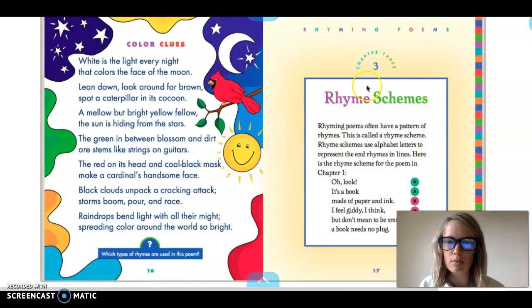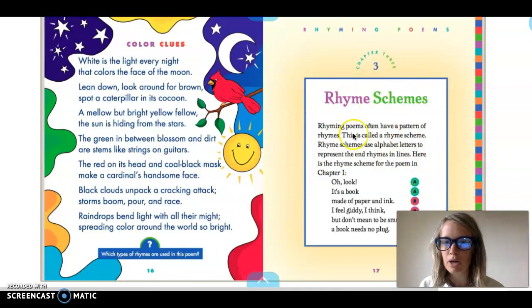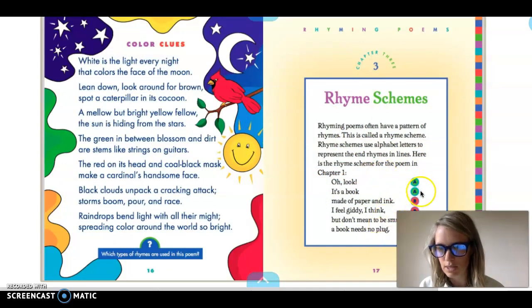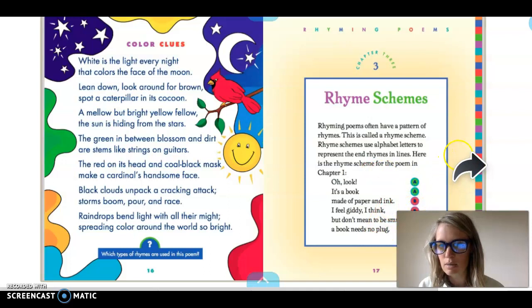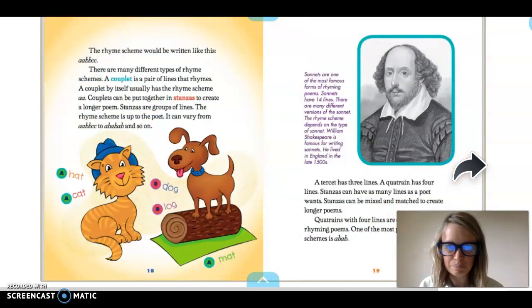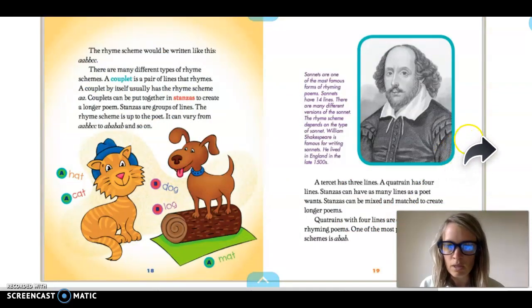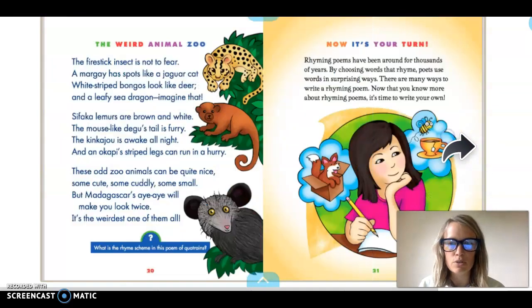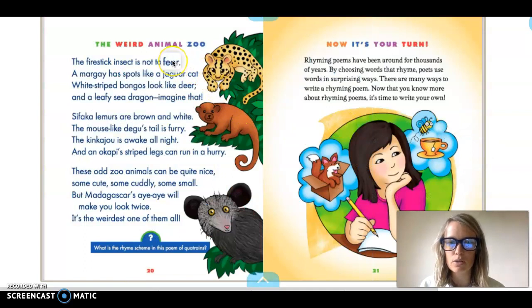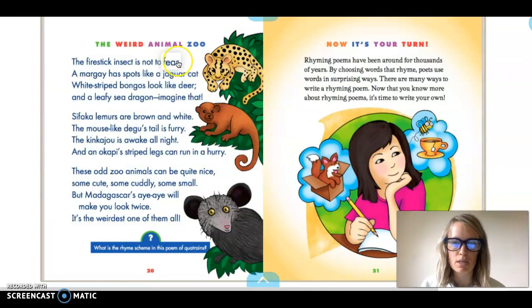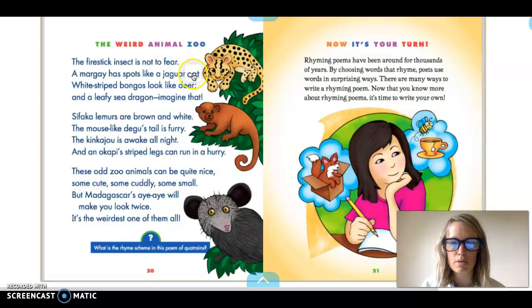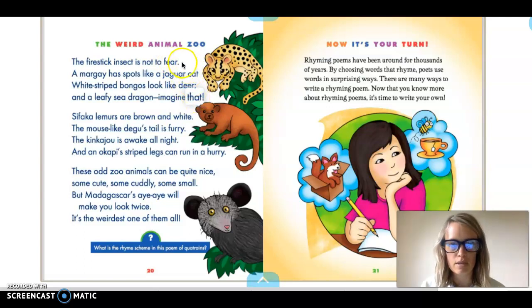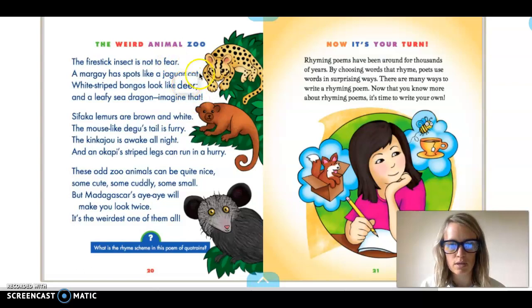And then the rhyme schemes part here is actually really important to look over. It's got that A-A-B-B-C-C pattern there and then it also gives you examples of different kinds. So this one's not A-A-B-B-C-C. This one's A-B-A-B